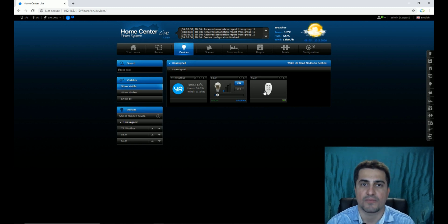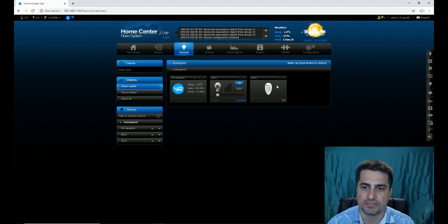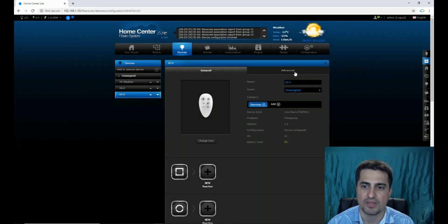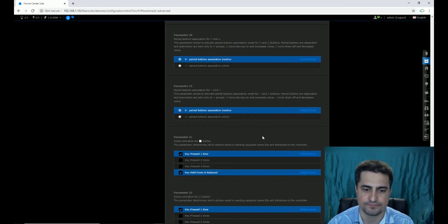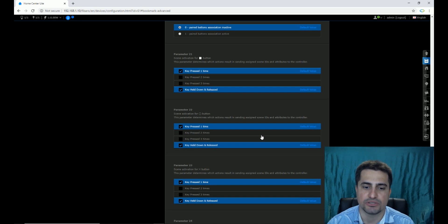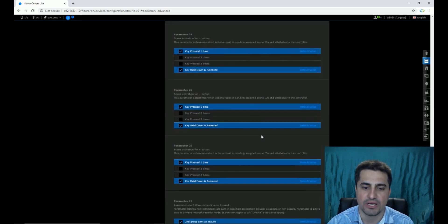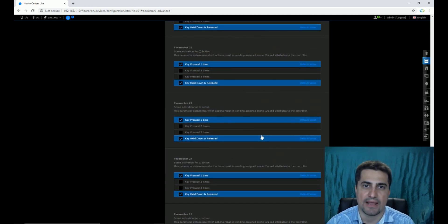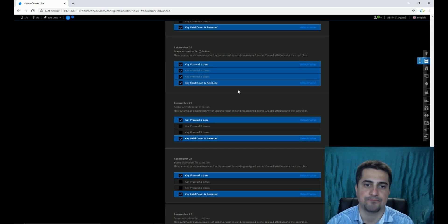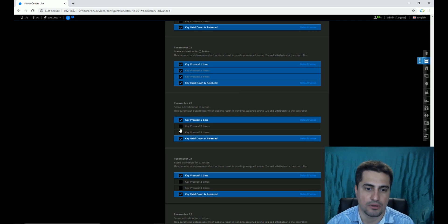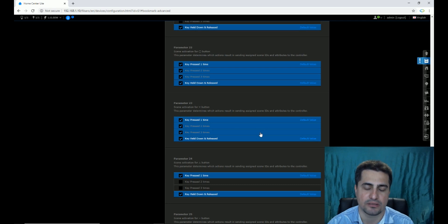In order to activate double click or triple click, we must go to the settings of Keyfob in Fibaro Home Center, in the Advanced section. Scrolling down, parameters 21, 22, 23, 24, 25, and 26 allow you to activate each button's options. By default, key pressed one time and key hold down and released is activated. By selecting key press two times or key press three times for each button, you can activate full options.